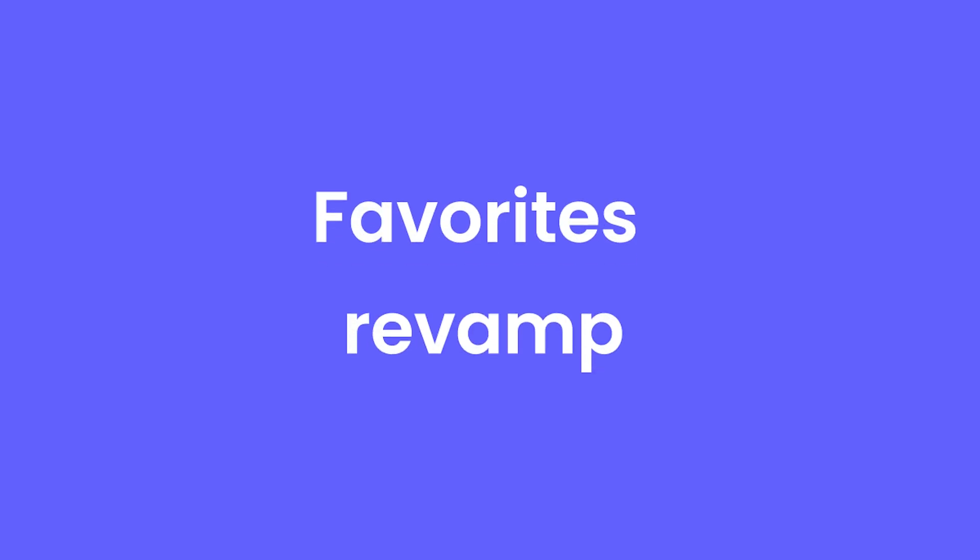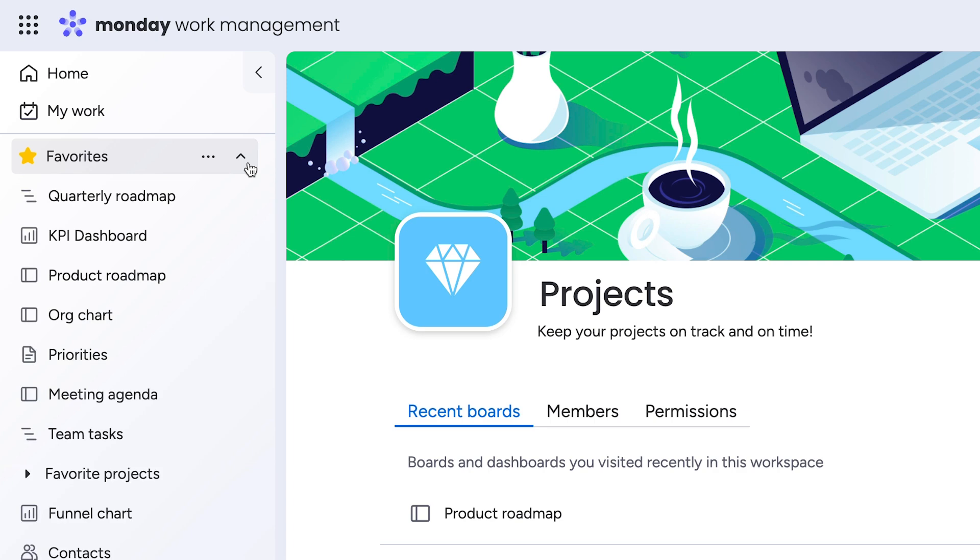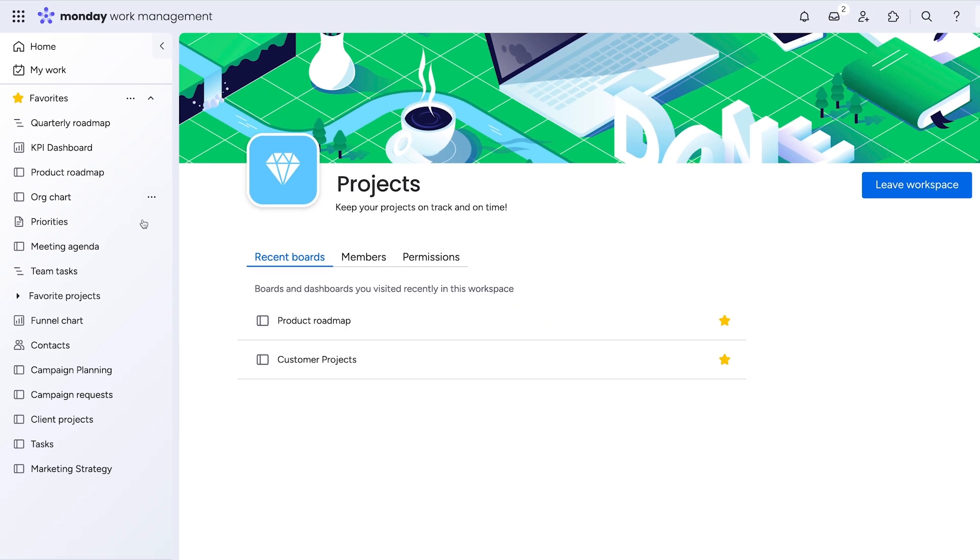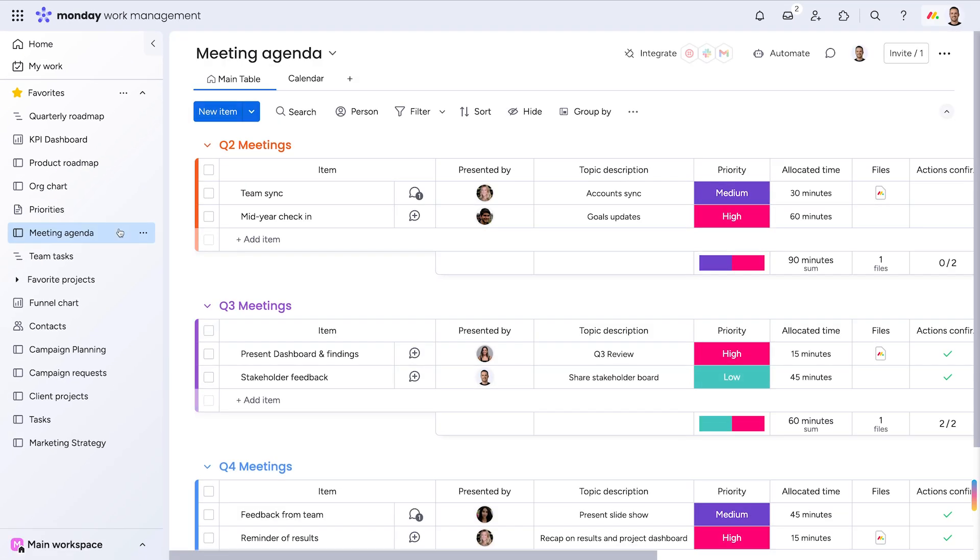Favorites revamp. The favorite section now has its own place within the left pane, allowing for even faster access to your most used boards.